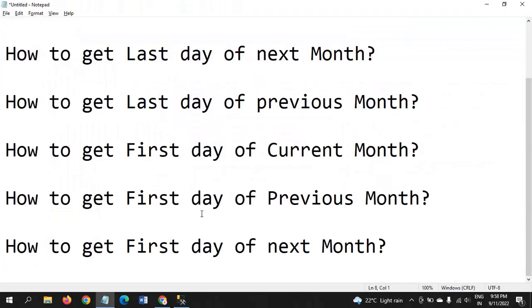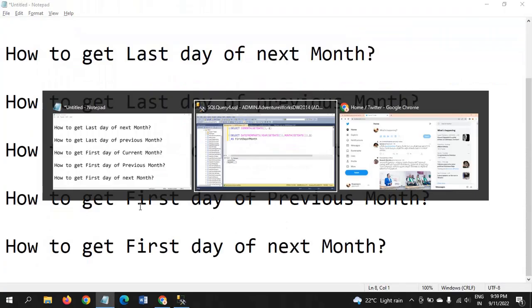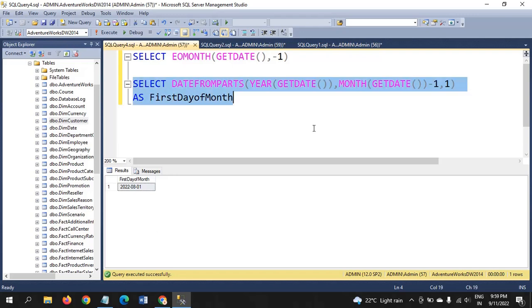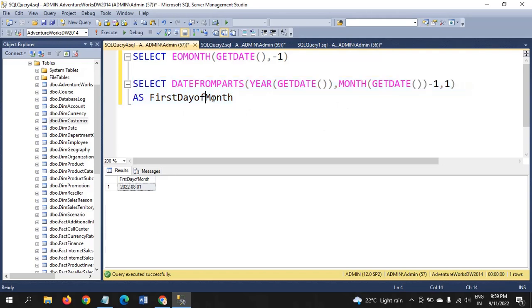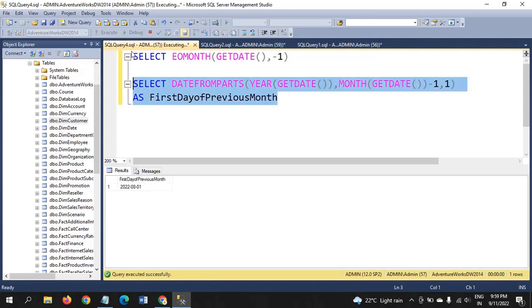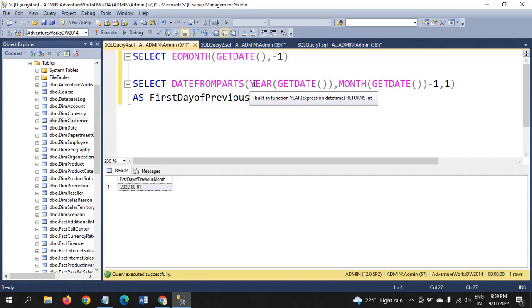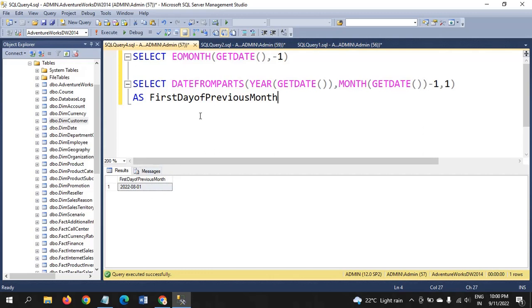Next question is first day of the previous month. Here, we need to calculate first day of the previous month, August first. What I did here, in month place, I will subtract one by one. Year of get date is same, month of get date is also same. After month of get date, I will subtract minus one. Minus one means it will take August month.